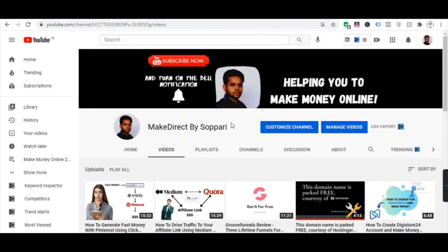Hello guys, welcome back to my channel Make Direct by Supari, helping you to make money through online. In today's video I'm going to show you a brand new method by making use of an affiliate platform called DigiStore24, and by using that platform we are going to earn money. Before that let me explain the strategy.